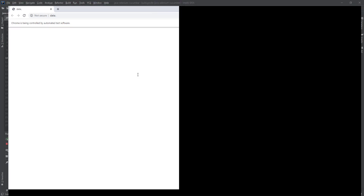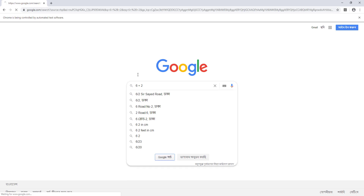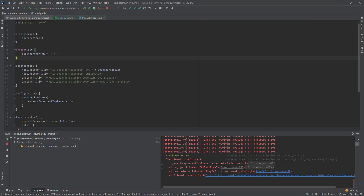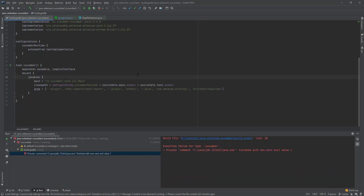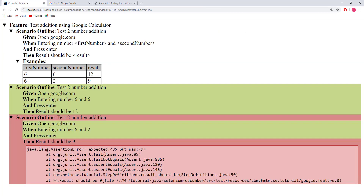For the second test it again opens the browser, then putting in 6 plus 2. The result is 8, but it was expected 9.